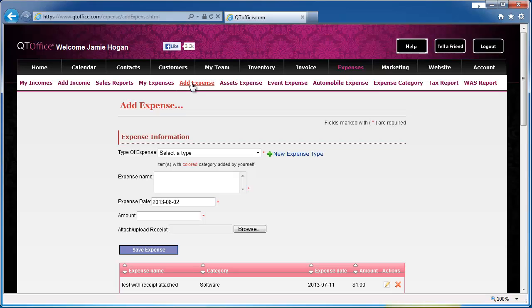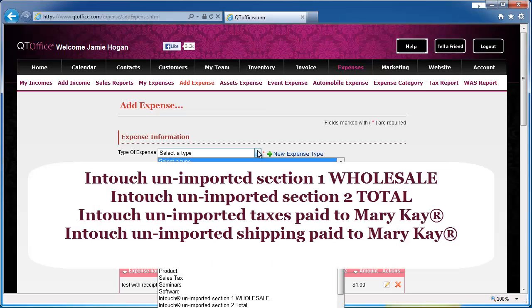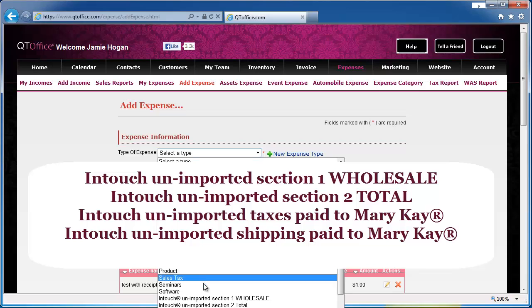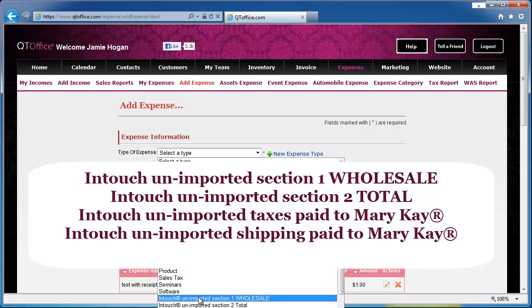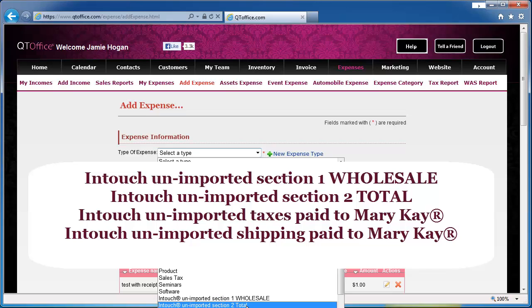So every time you place an order with Intouch, there are four expenses that you need to record, and they are in this drop-down: the last four that are Intouch unimported section one wholesale, section two total, taxes paid to Mary Kay, and shipping paid to Mary Kay.